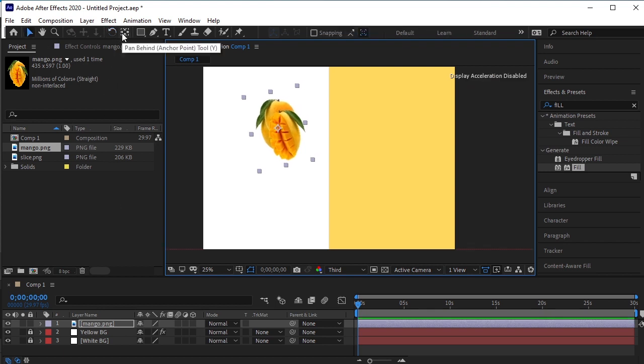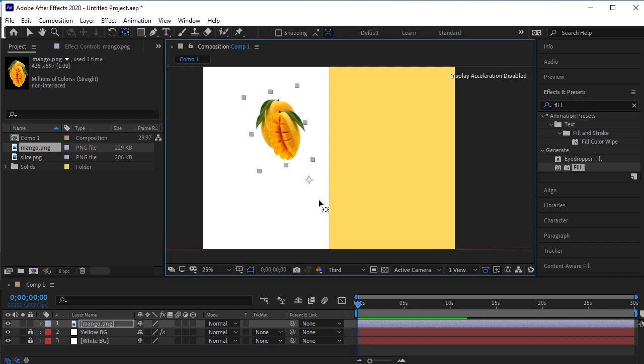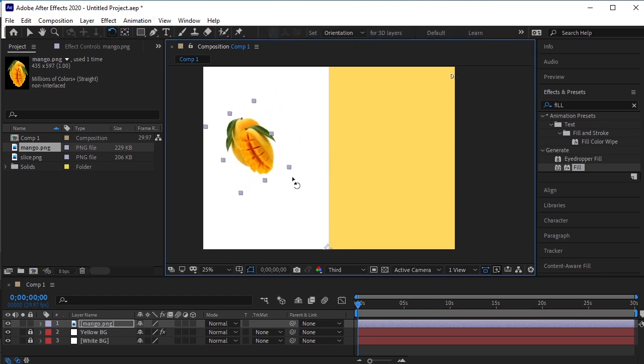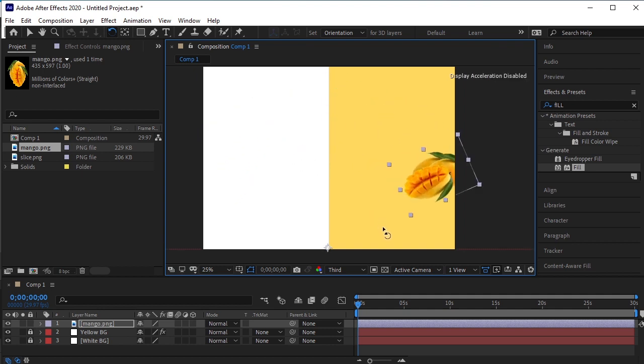Take the Pan Behind Anchor Point tool. Put the anchor point in the middle of these two backgrounds at the bottom. Now if we rotate the Mango, it will rotate like this because the Anchor Point tool is at the bottom.